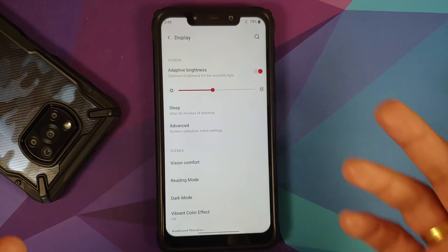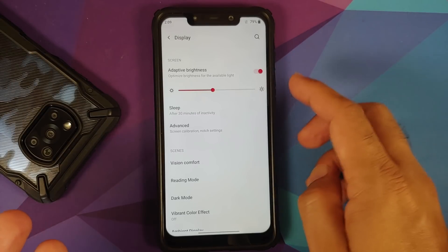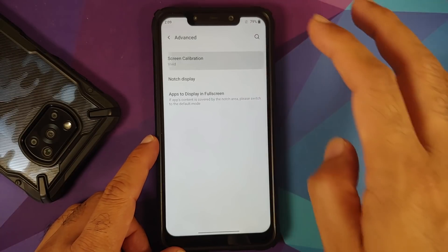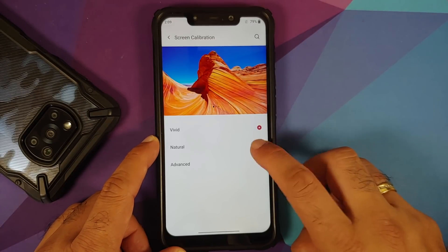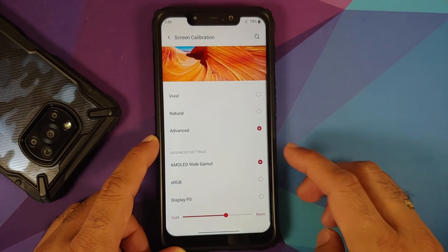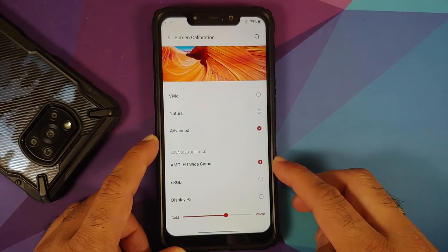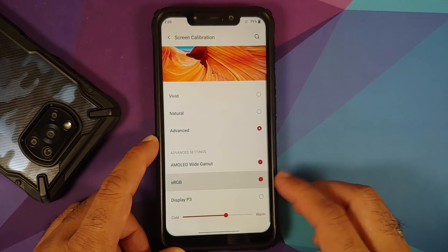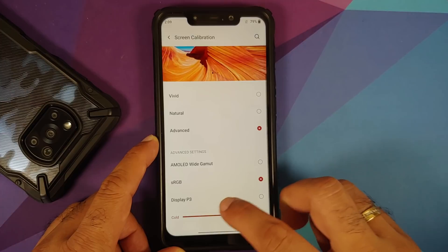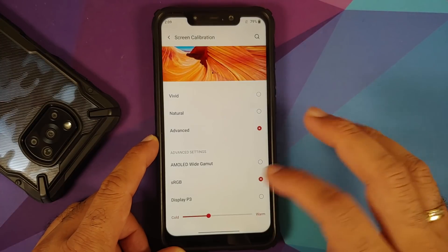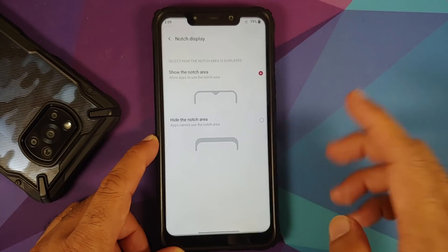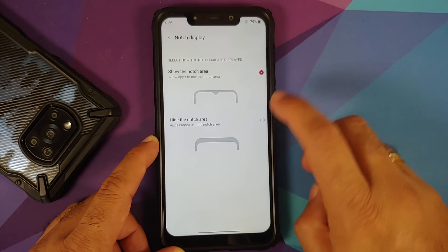In Display settings you have adaptive brightness, a brightness slider, sleep configuration, and in Advanced, screen calibration with three options: Vivid, Natural, and Advanced. Choosing Advanced lets you use AMOLED wide gamut, sRGB, or Display P3, and you can adjust the cold and warm color temperature using a slider.